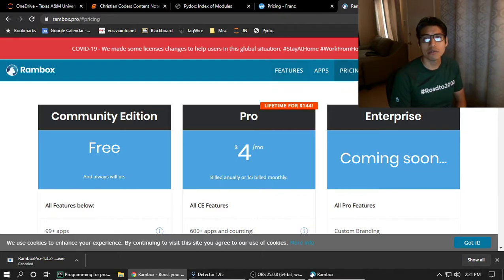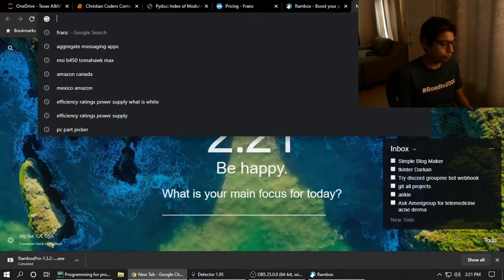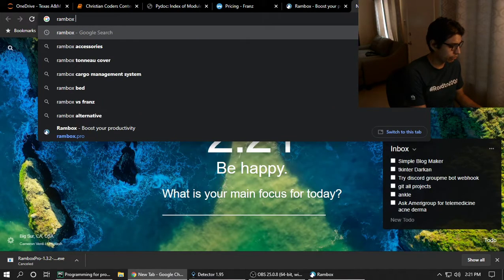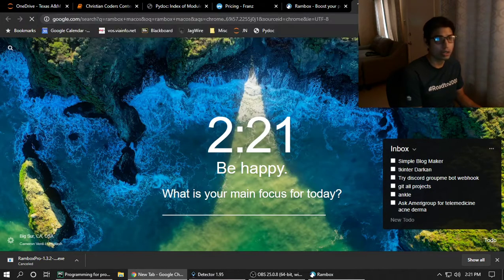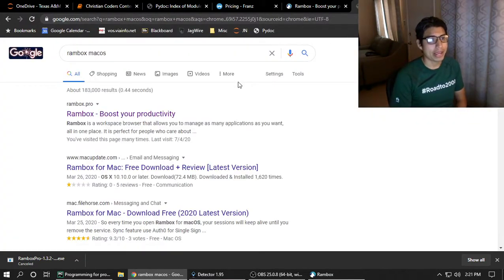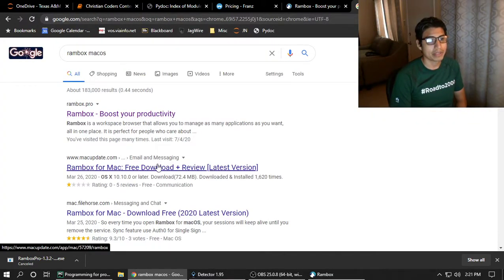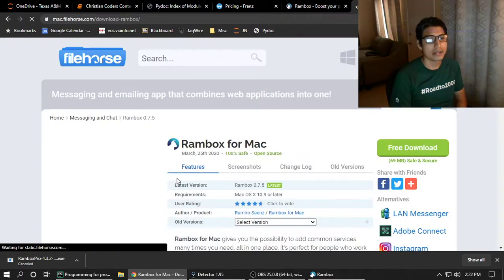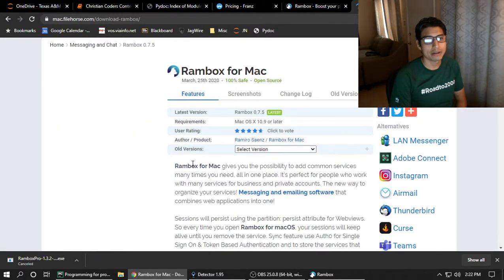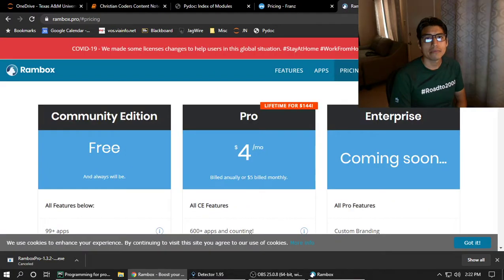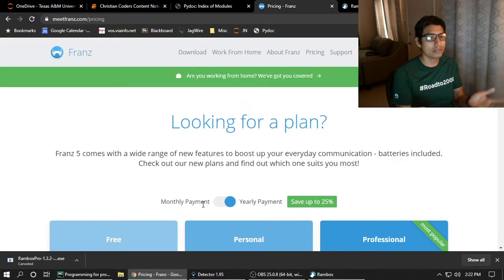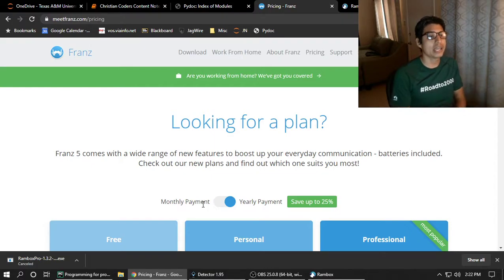I do not know if Rambox exists for Mac. Yeah, there it is. It does. So there you go. Rambox will be all three. So these are ways to put all of your messaging apps into one app.